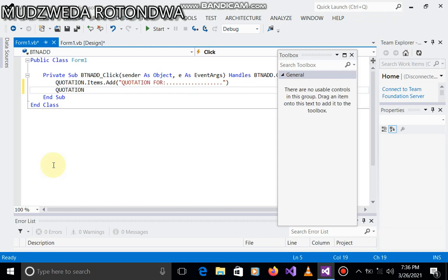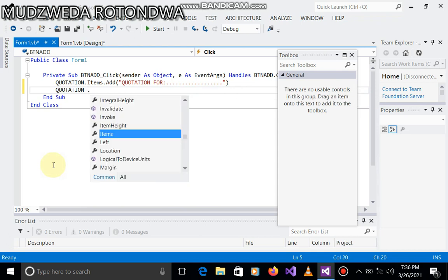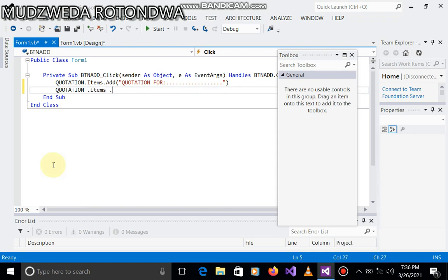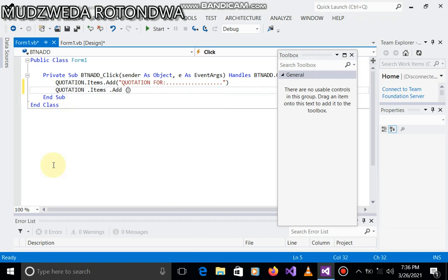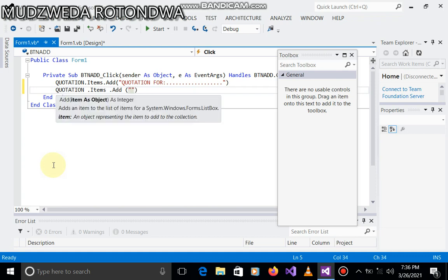Quotation.items.add. Let's see, the company is called... remember, I'm not saying it's just an example, right, Tembe TVET College. Okay.